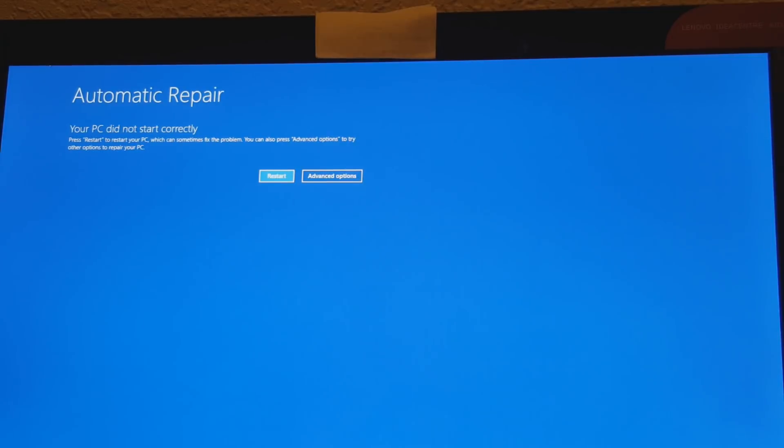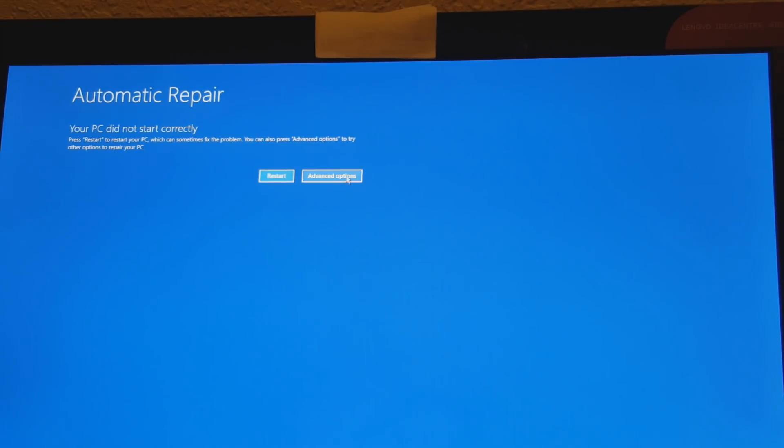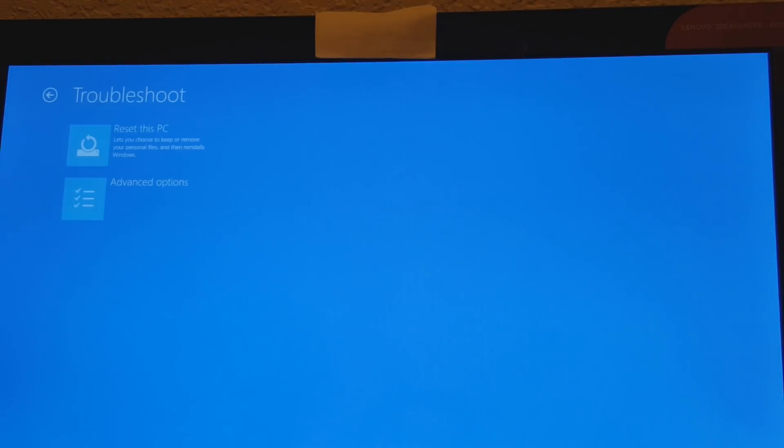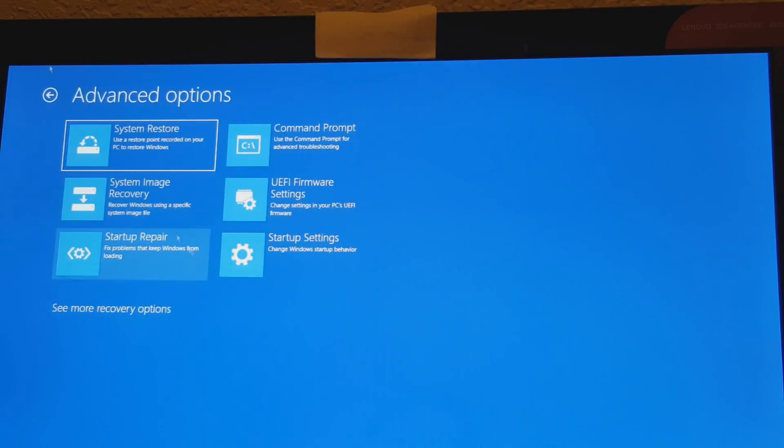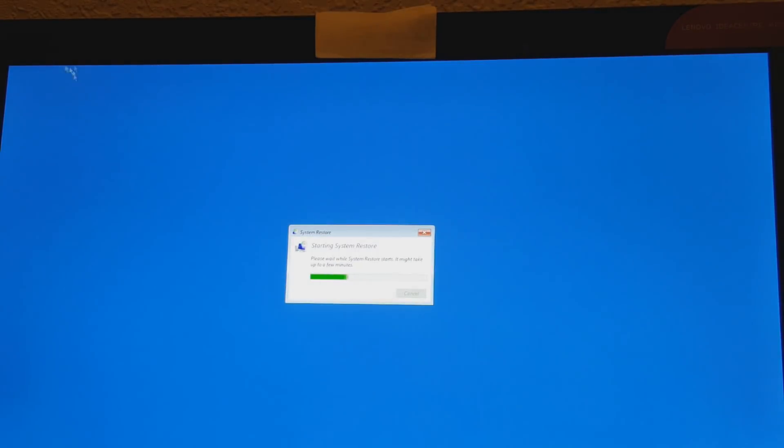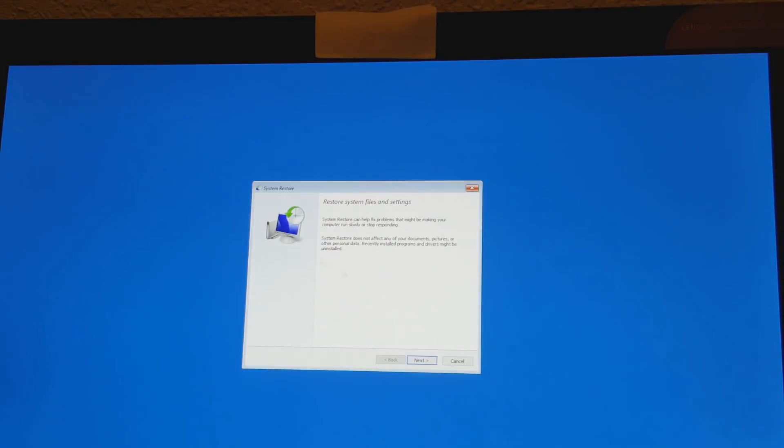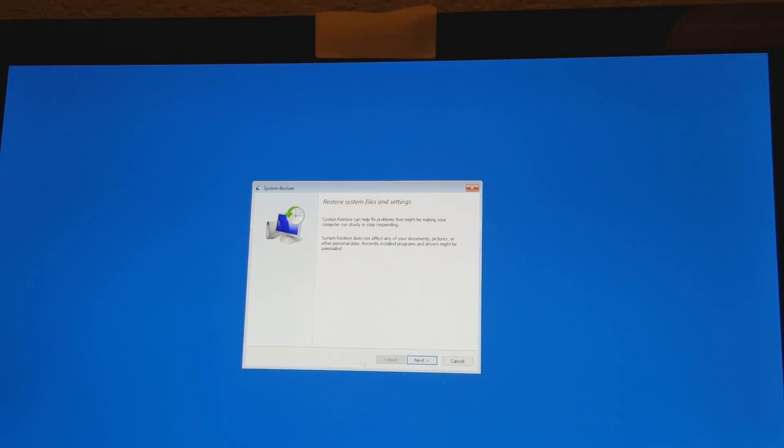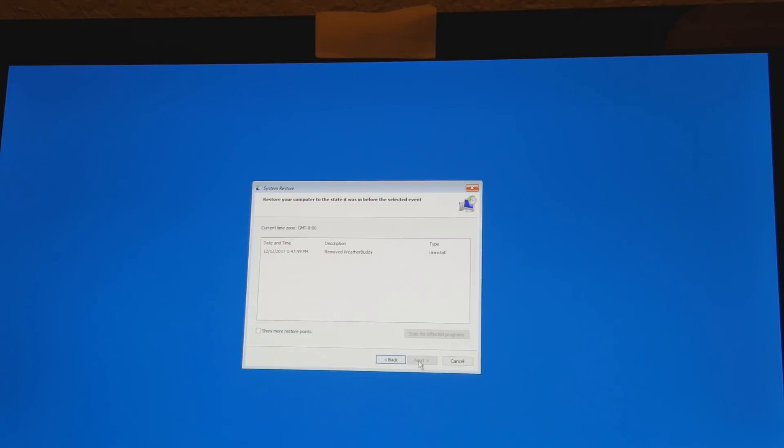Let's go ahead and go to where it says Advanced Options. Don't click restart - click Advanced Options, Troubleshoot, Advanced Options, and then you want to say System Restore.